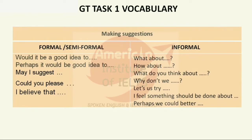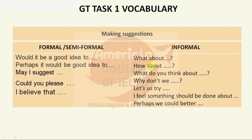For making suggestions: 'Would it be a good idea,' 'Perhaps it would be a good idea to,' 'May I suggest' — use this when suggesting to a senior. 'Could you please,' 'I believe that' — these can be used formally or semi-formally. Informally and directly with friends: 'How about this,' 'What do you think about this,' 'Why don't we try that,' 'Let's try this,' 'I feel something should be done about,' 'Perhaps we could.'